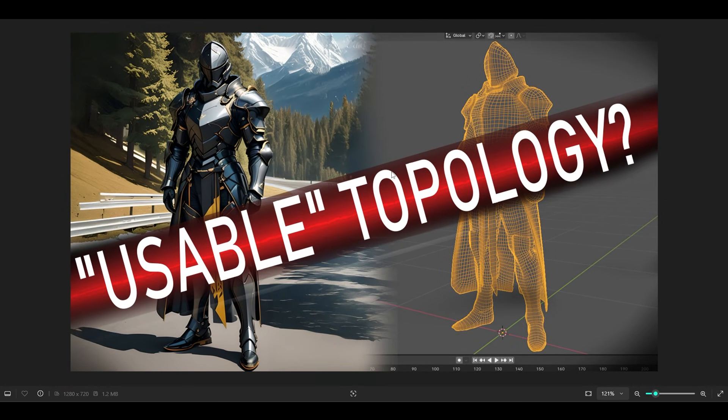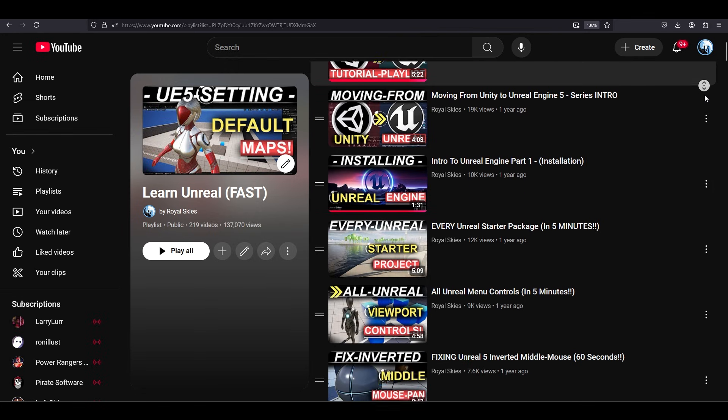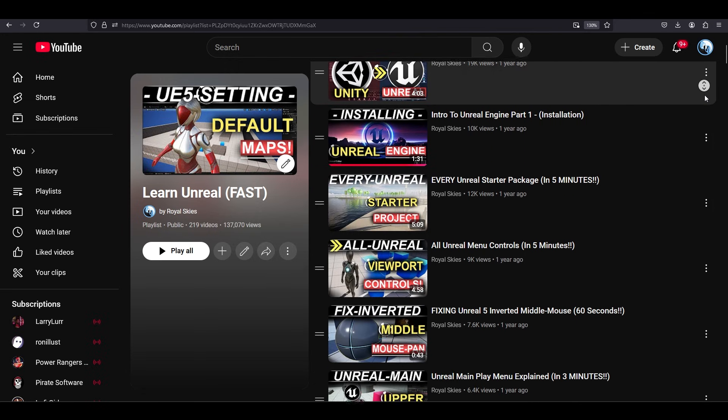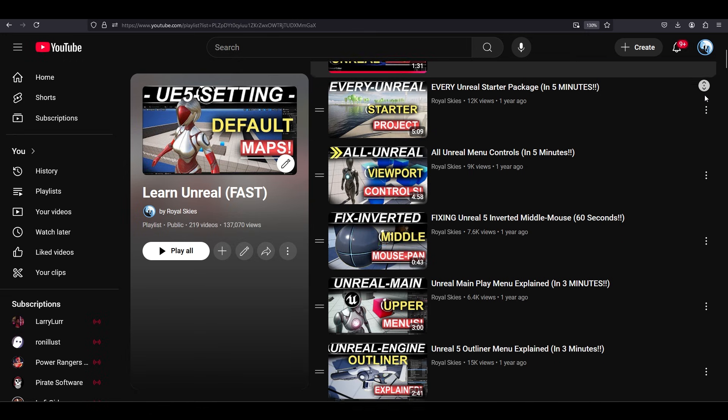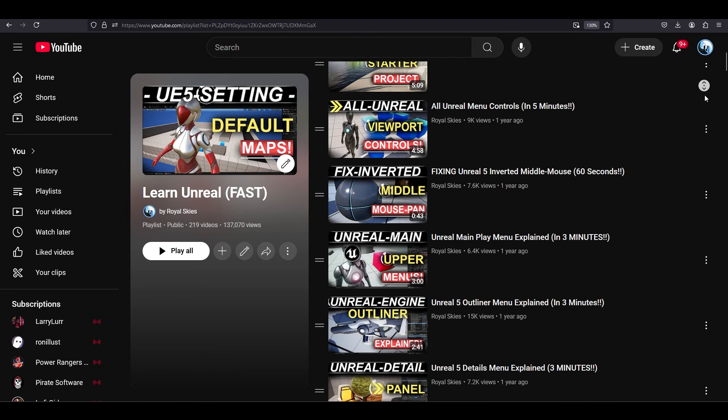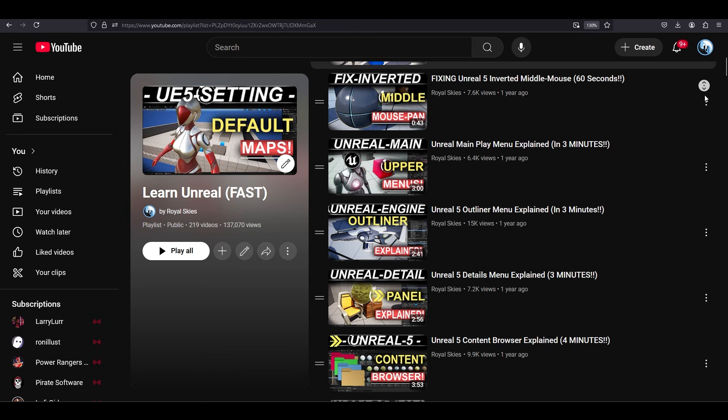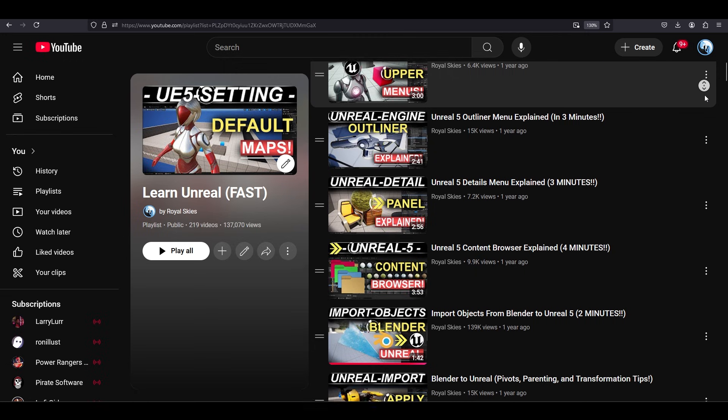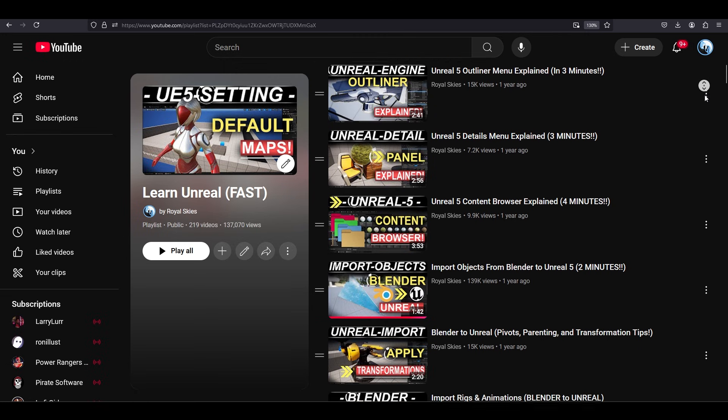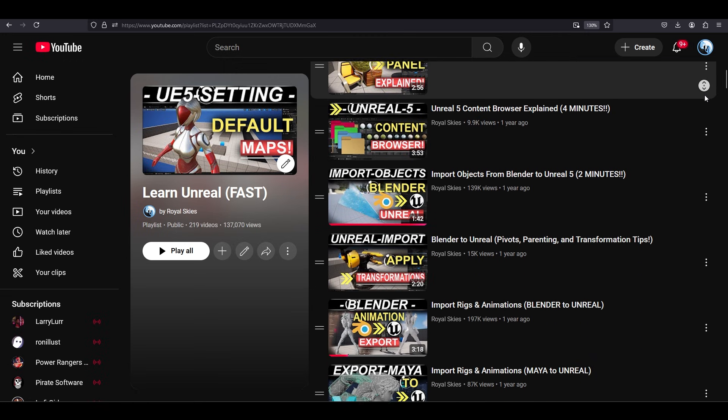So being an indie dev is hard. Making an entire game by yourself is pretty insane and I would never recommend anyone try it, but if you had to, it's good to know what kind of tools are available to you that might make your life slightly less impossible.